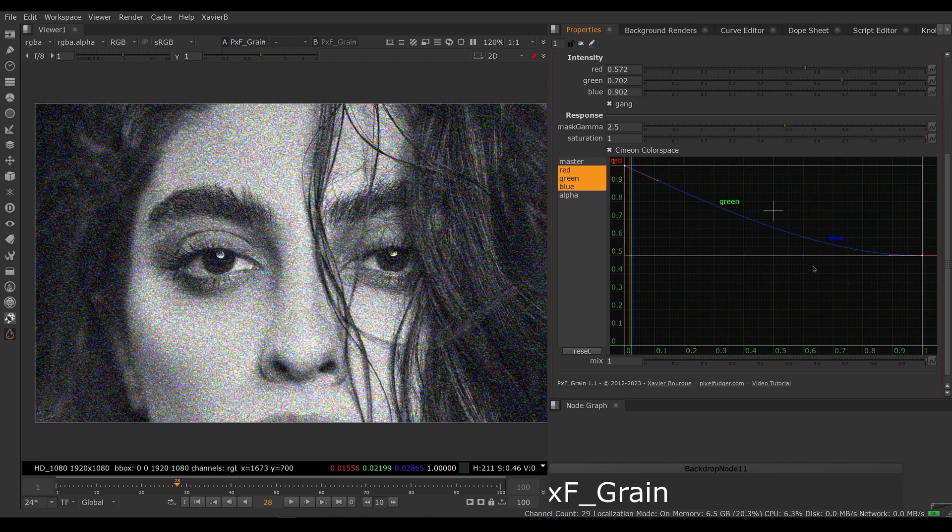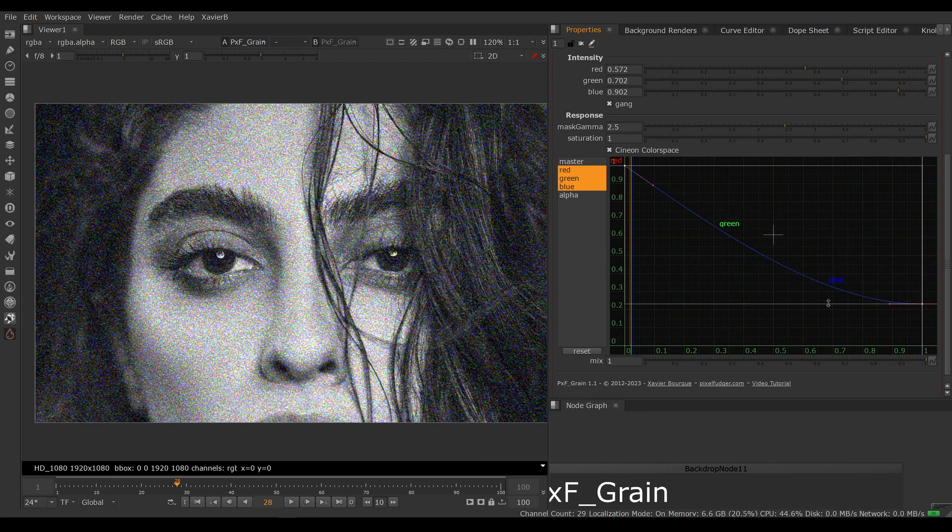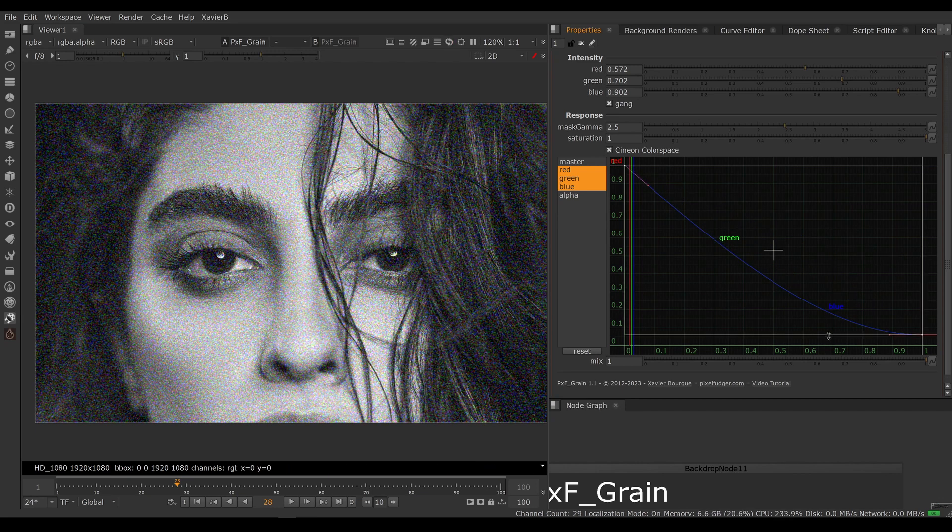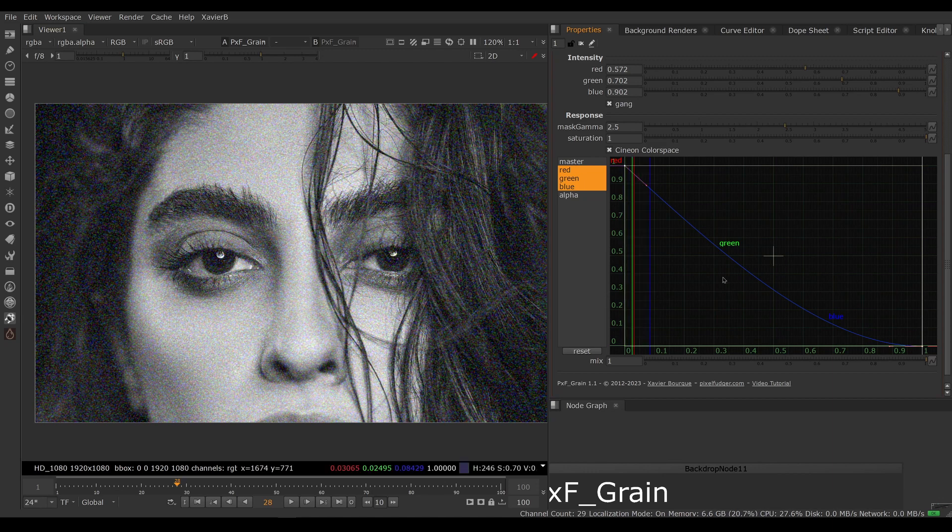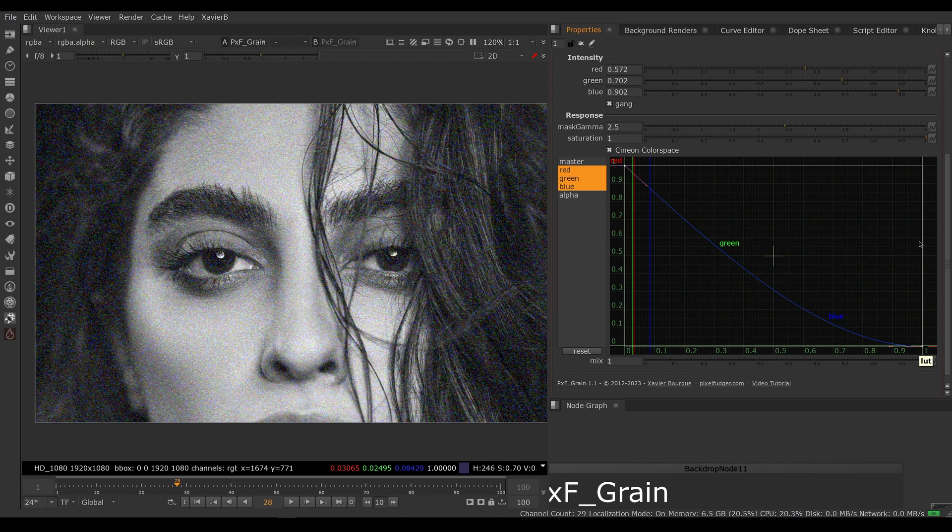Now we can adjust them together. So now I'm biasing the grain to have more grain in the shadows, less grain in the mid-tones, and no grain in the extreme highlights.